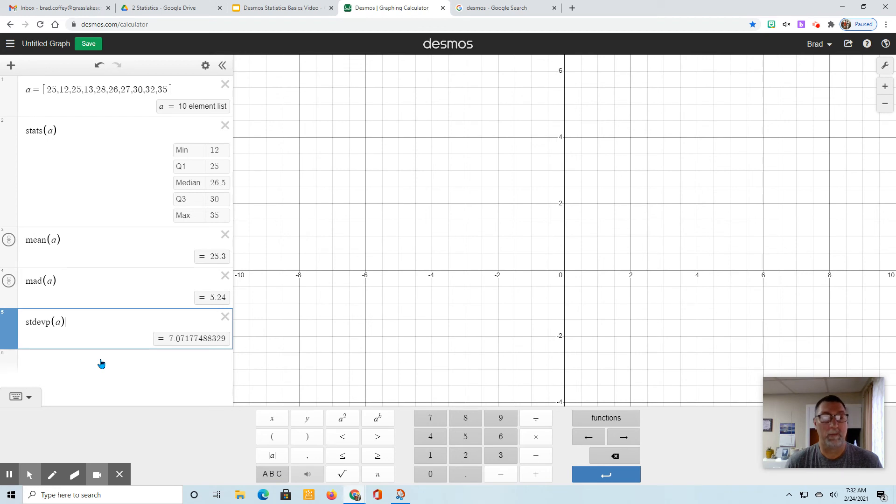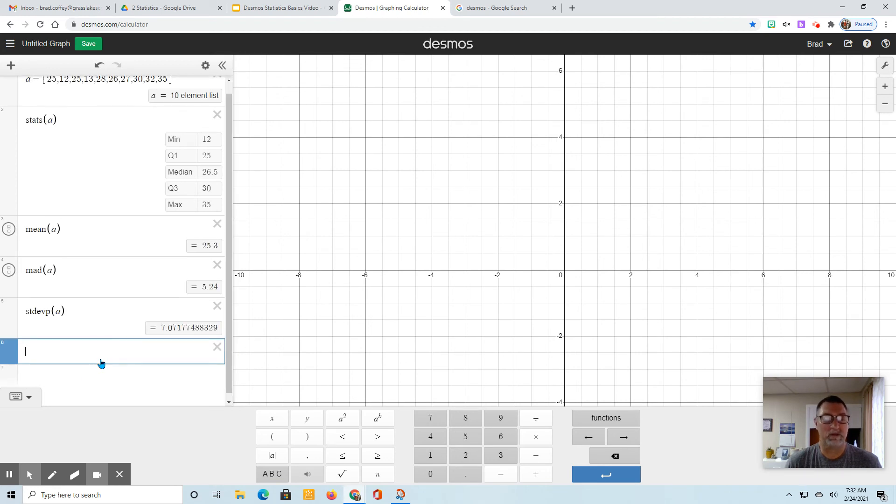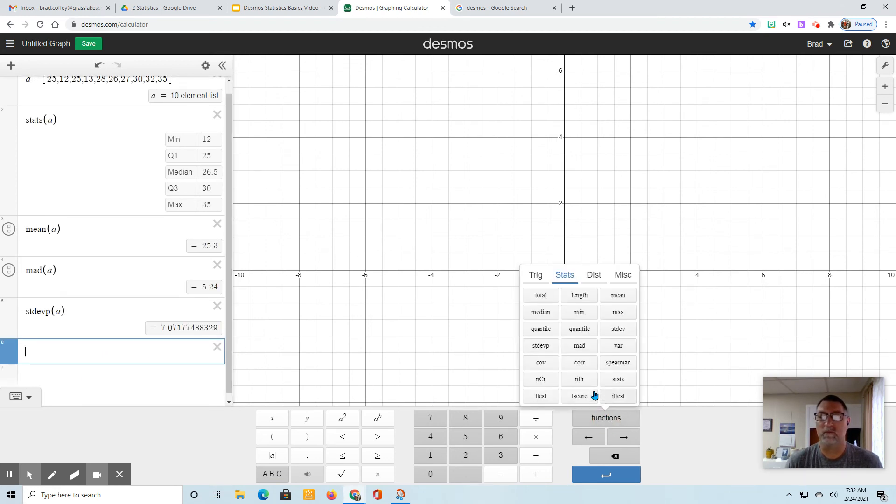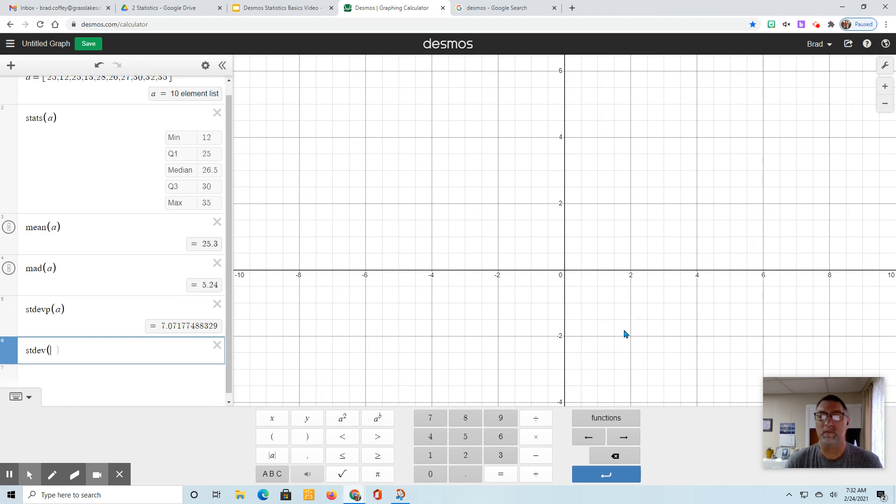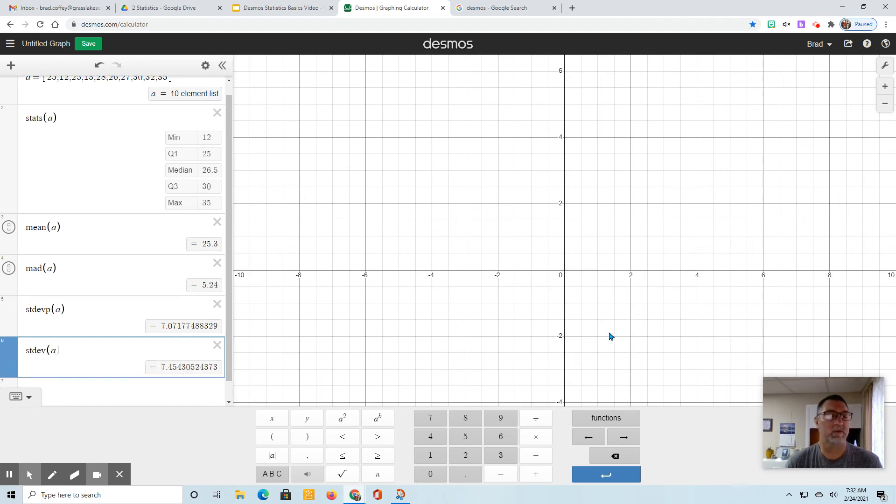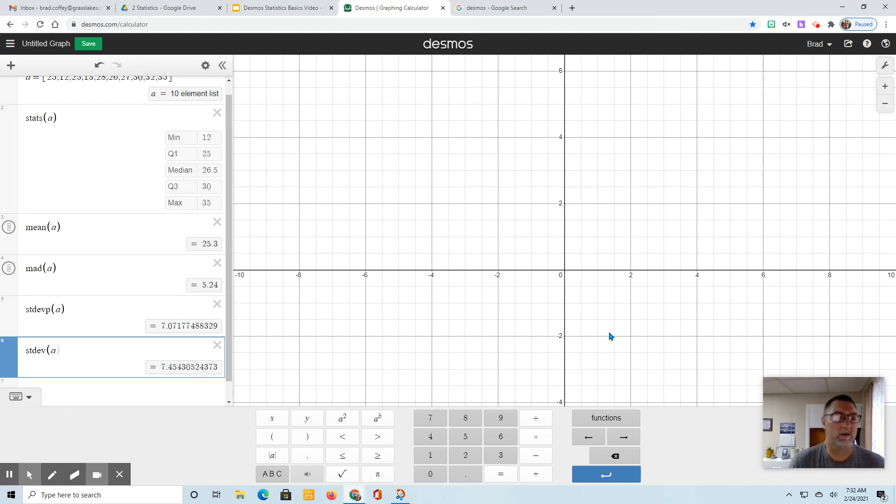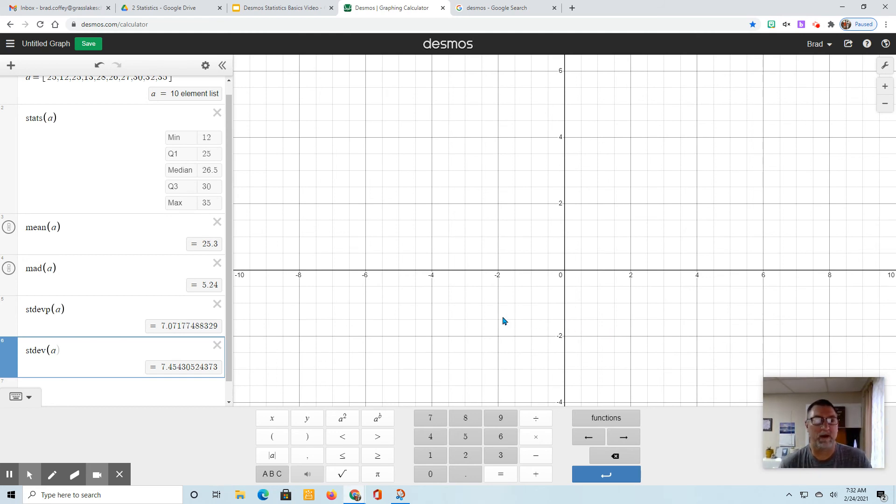For the population, that's your whole set. If you need one for a sample, we do it without the P and put an A there. There's your standard deviation for a sample.